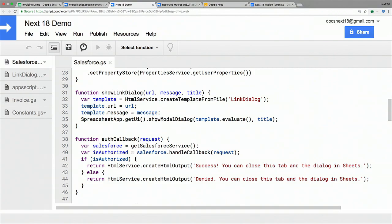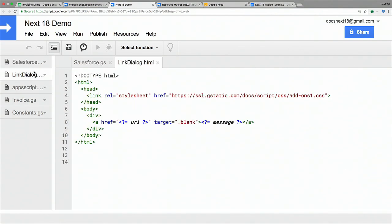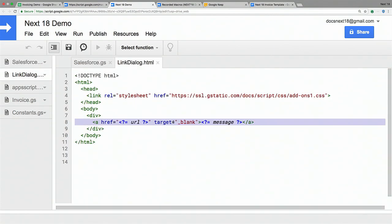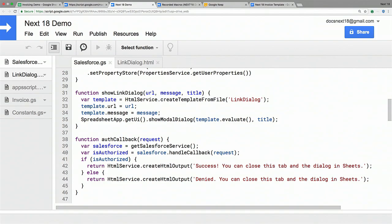The link dialog file is just plain HTML — there are variables for the URL and the message displayed to users. That covers the code for the sign-in flow. As you see, it doesn't take a lot to get authenticated with a public API. Now let's actually call it and see what it does.